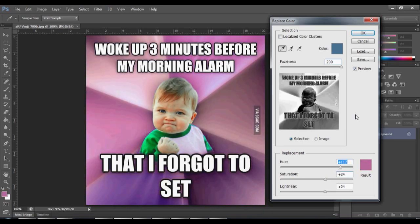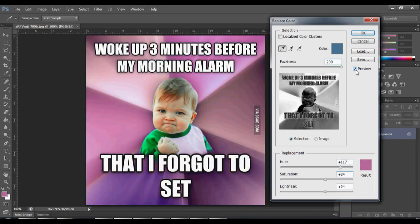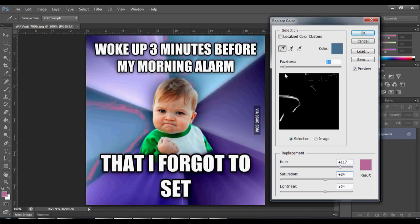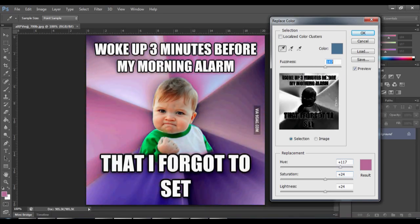You have other sliders you can choose, preview or not, so you can see the difference. Play with it and that's it.